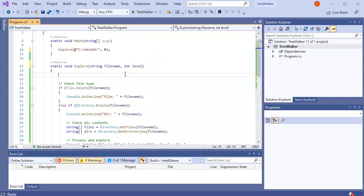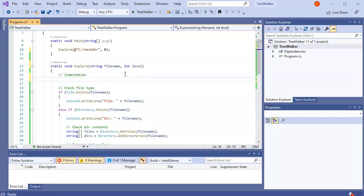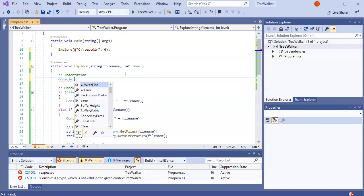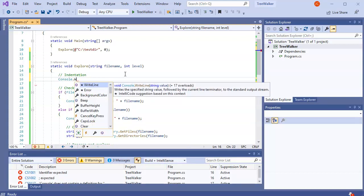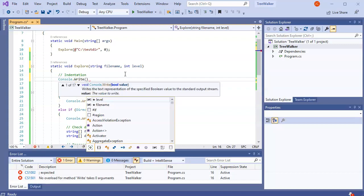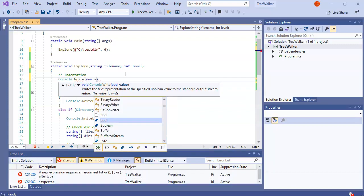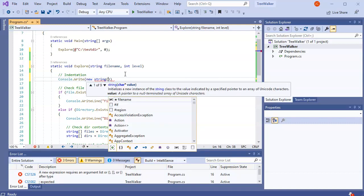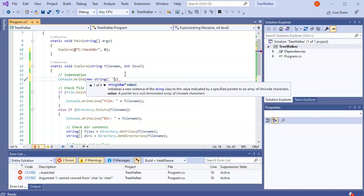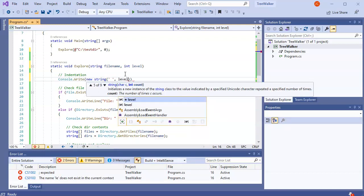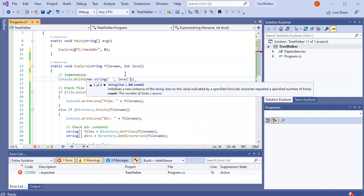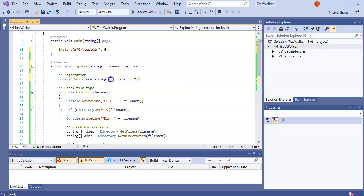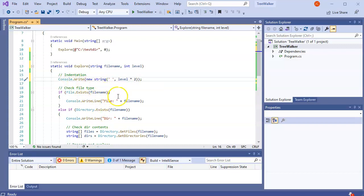So what I'm going to do up here is do some indentation. And I'm going to do a console. And this time, instead of doing a right line, I'm going to do a right. And I'm going to write a new string. And my string is going to take a space. And it's going to have it maybe do the level times two. So what this will do is it will do two spaces for every level. And then just write that out. And then afterwards, it's going to print things. So I'll go ahead and run this.